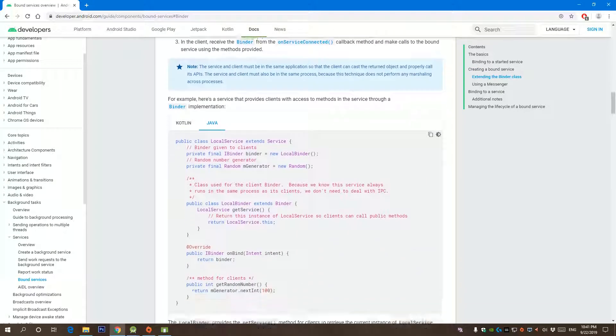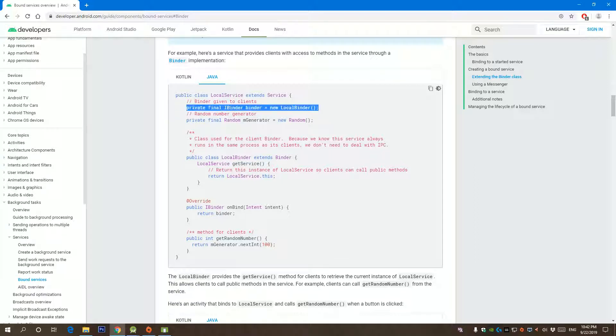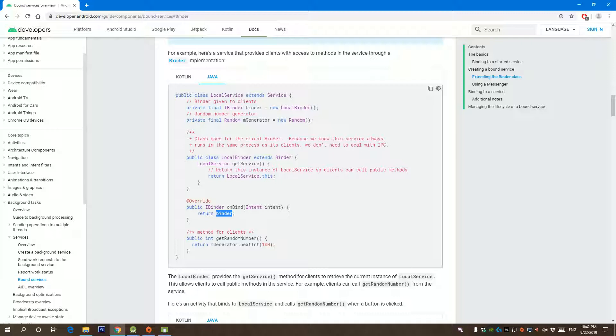We can see here implementation how you can do this. In our service, this is really pretty easy. All you have to do is create a class that extends binder class, and then create an object of that binder, and then return it on bind. We used to return null, but now we will return binder because we need our activity to be bound to that service.